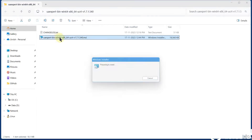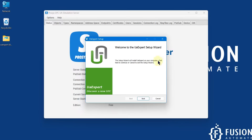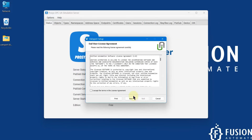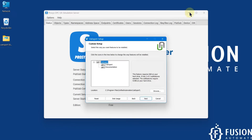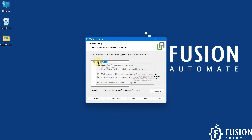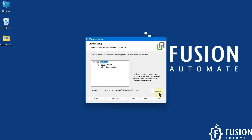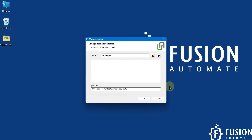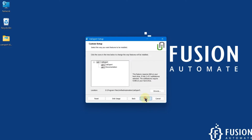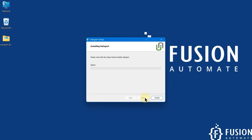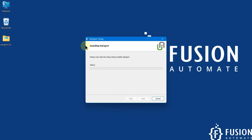I'm going to open this folder and double-click to install the UA Expert software. We will press next, accept the license agreement, press next again, select the entire feature, and then I'm going to install UA Expert on my D drive instead of C drive. Then we will press next and click install to start installing the UA Expert software.